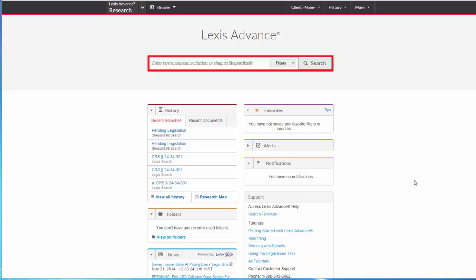This tutorial will teach you how to find secondary sources in Lexis Advance. Secondary sources give you an overview of an area of law and provide citations to relevant case law, statutes, and regulations in that subject area.